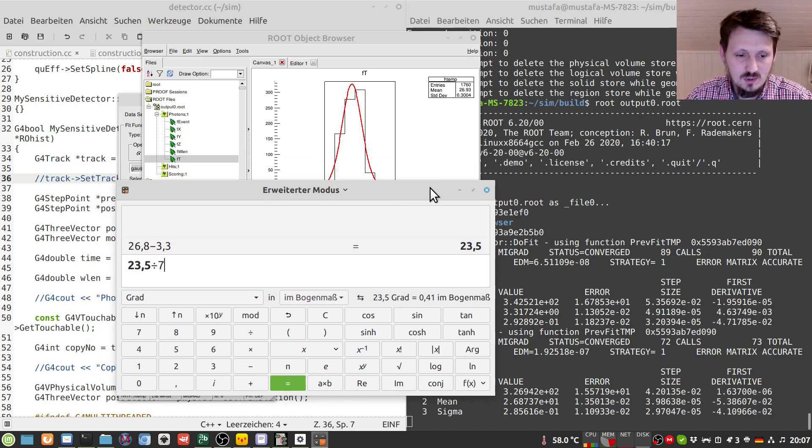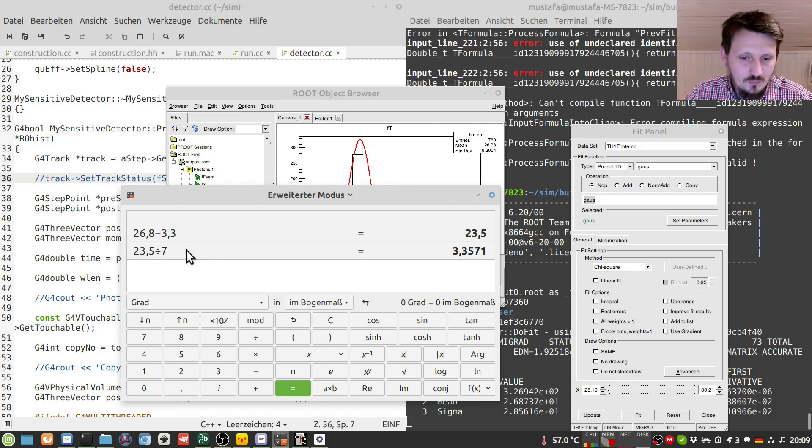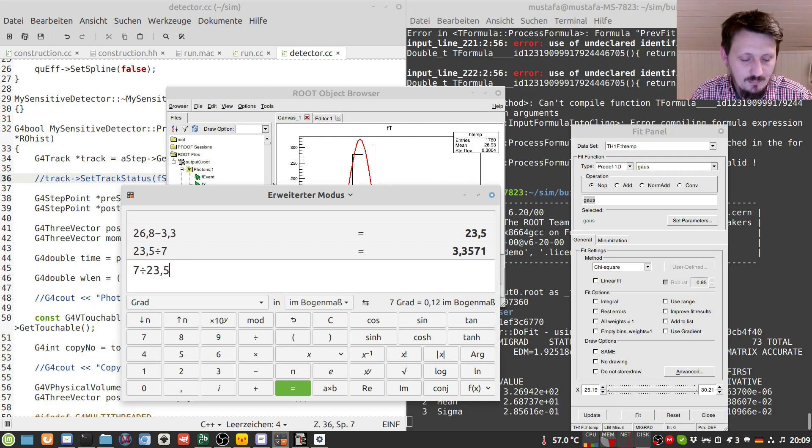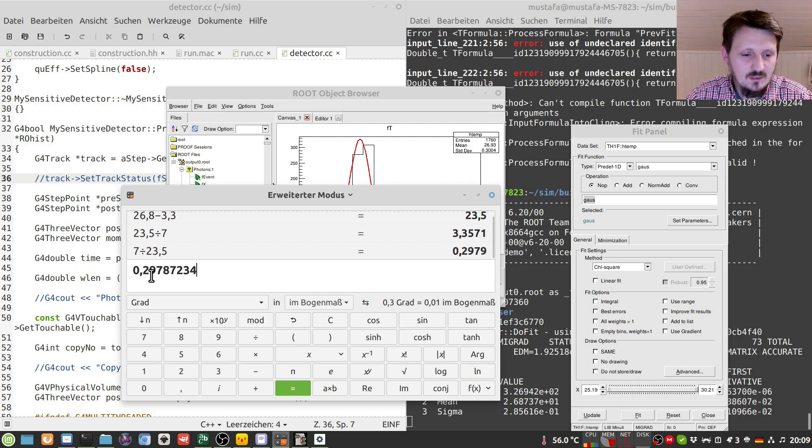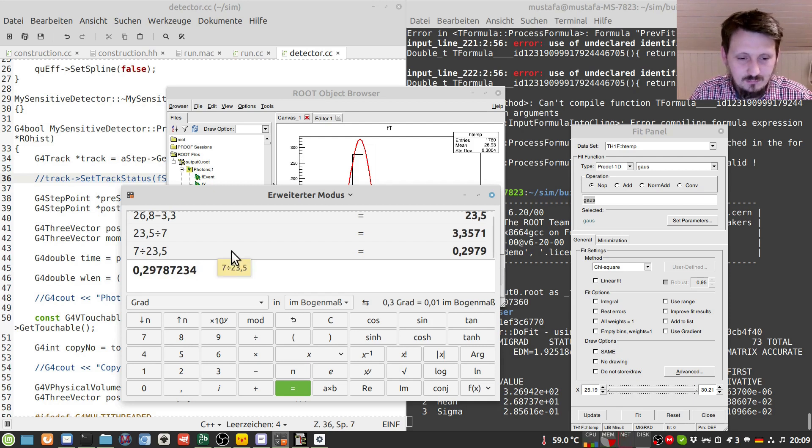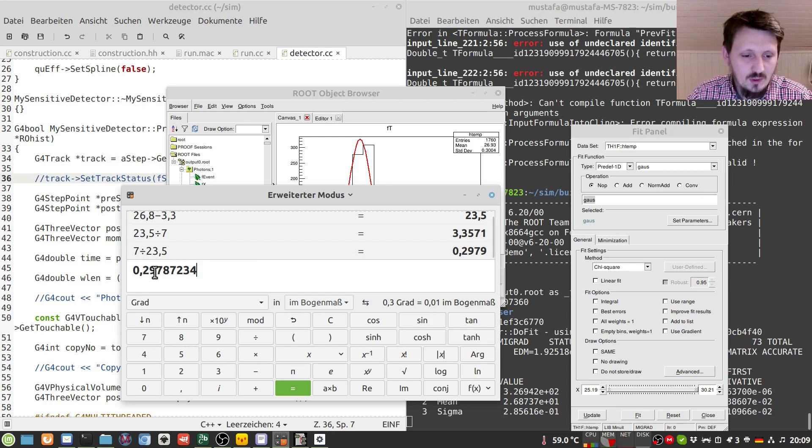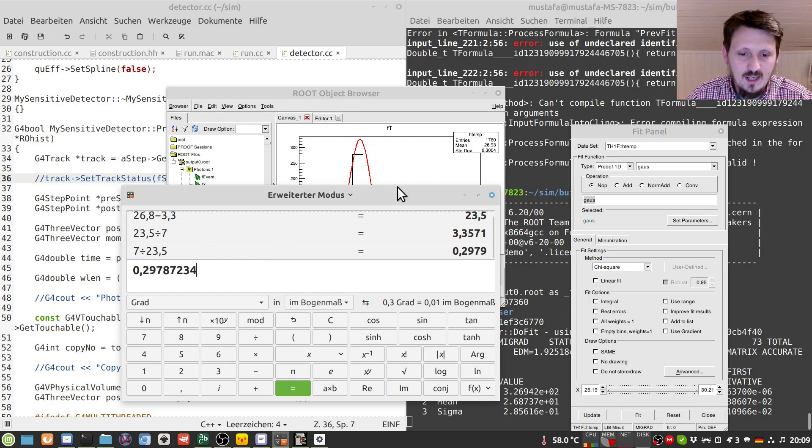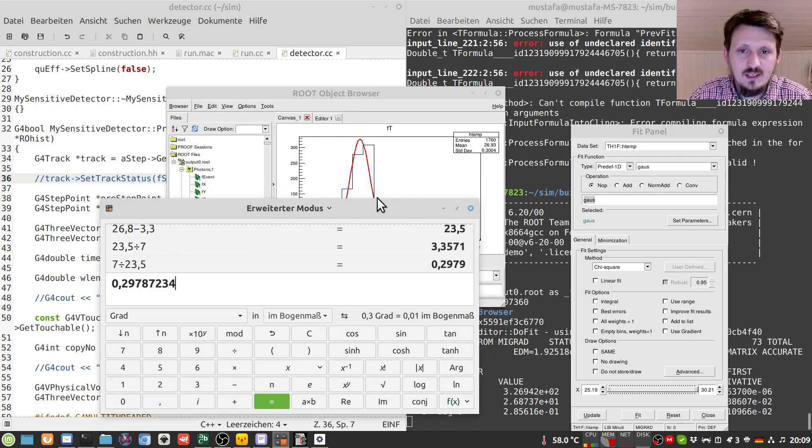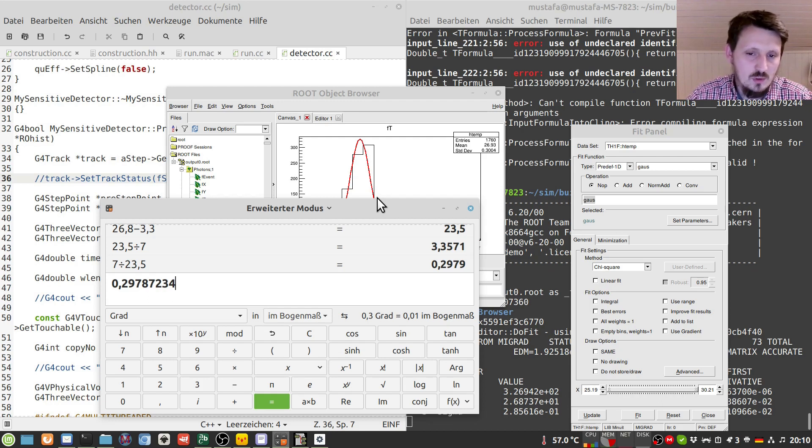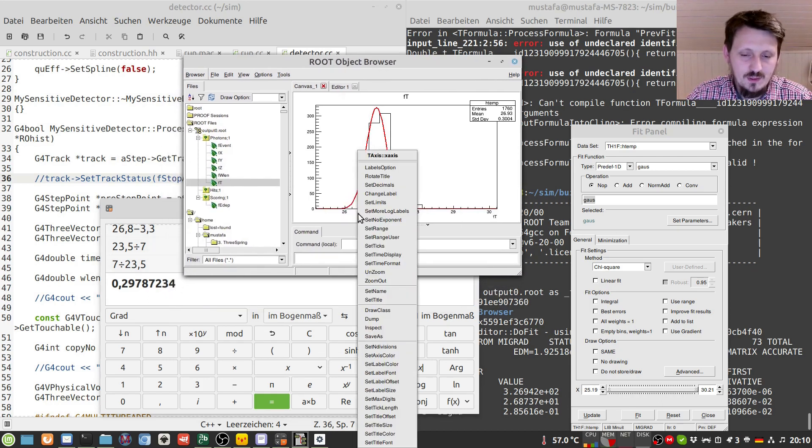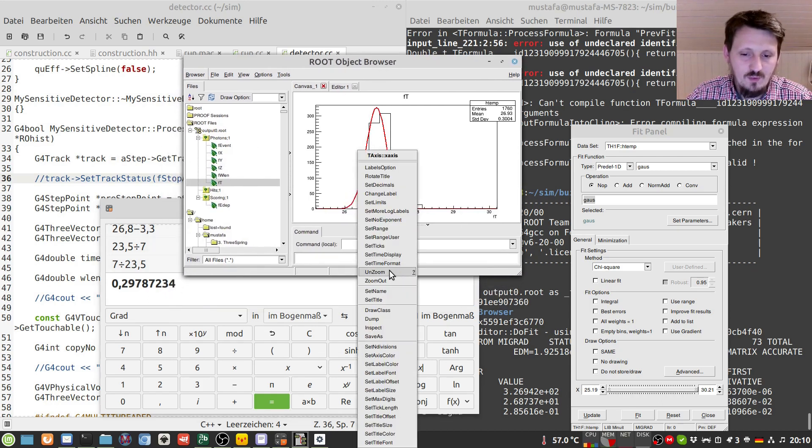Of course, you have to take it the other way around. You have to divide seven divided by 23.5. And then we get a value of 0.29. So actually, 2.9 times 10 to the power 8 meter per second, which is, as you know, very close to the speed of light. So although we have chosen 1 gigaelectron volt for the particle, we are getting a value which is almost C. Yeah, so in principle, this proves that everything works well. We can write out our timing.